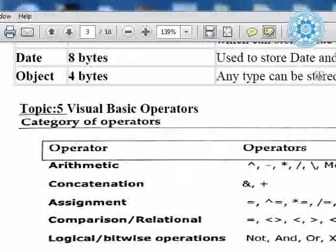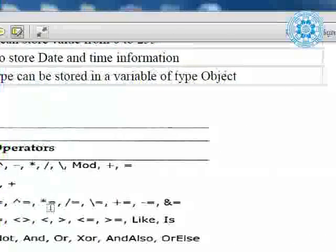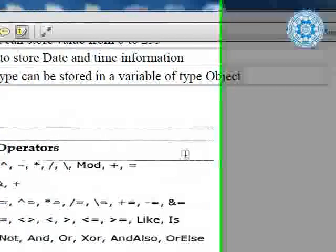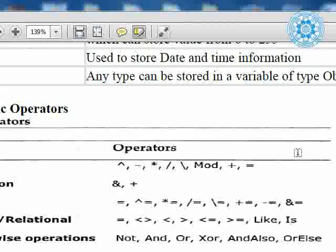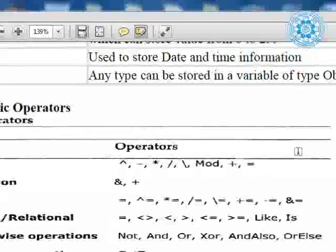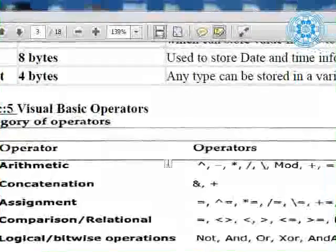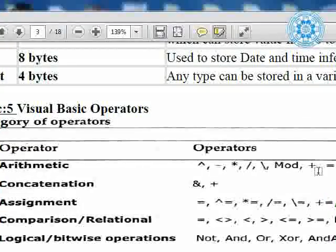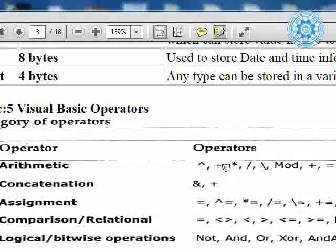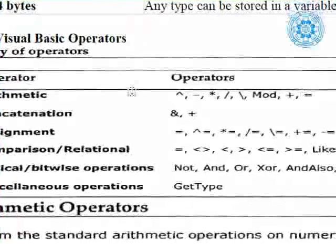Friends, we have topic number 5: Visual Basic operators. An operator is a symbol that can represent various types of operations. For example, arithmetic operators: plus means addition, minus means subtraction, then multiplication, division, exponential, modulus, and equal to.